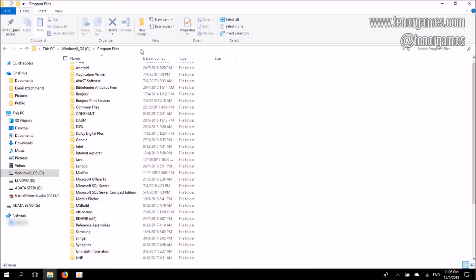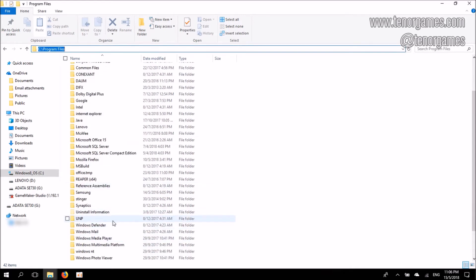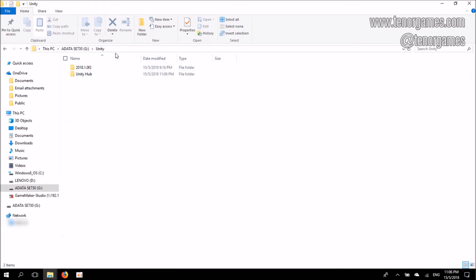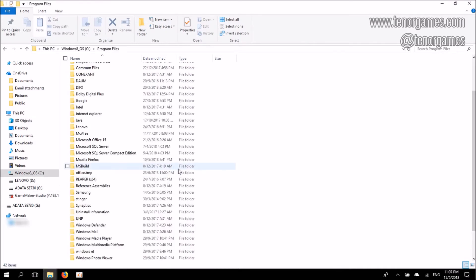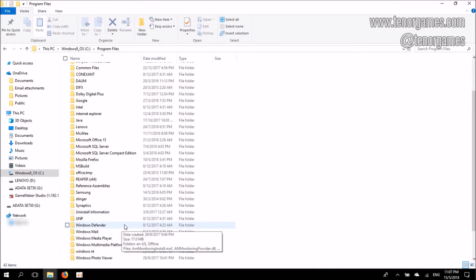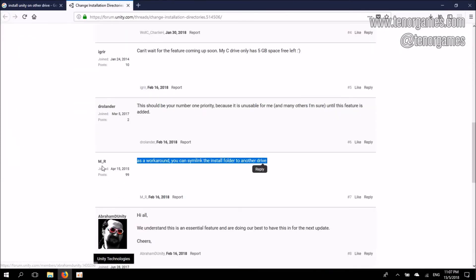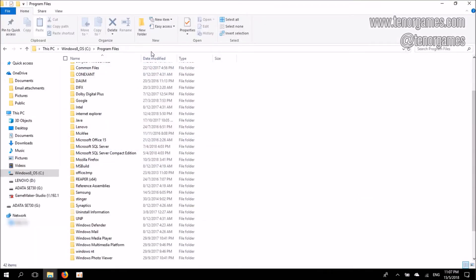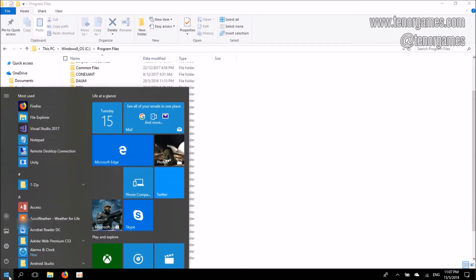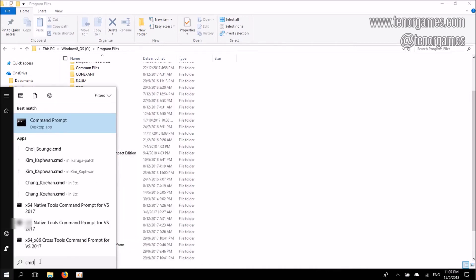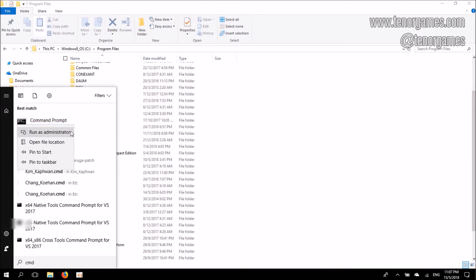If I go back to C Drive slash Program Files, I should not be able to see the Unity Hub folder here anymore, because I've moved the folder to G Drive. So what I need to do is create a sym link, as M_R recommended — create a sym link under Program Files and convince Windows that the files are still there. The way to do it is to use the Command Prompt. I'll click on the Windows icon and type CMD. I'll be able to see the Command Prompt option appear, and I have to make sure I run it as an administrator.